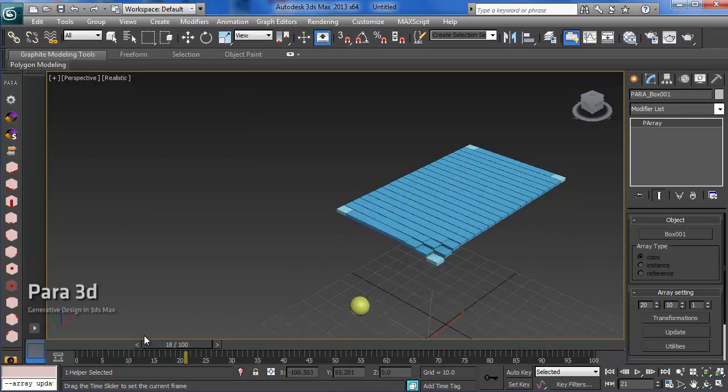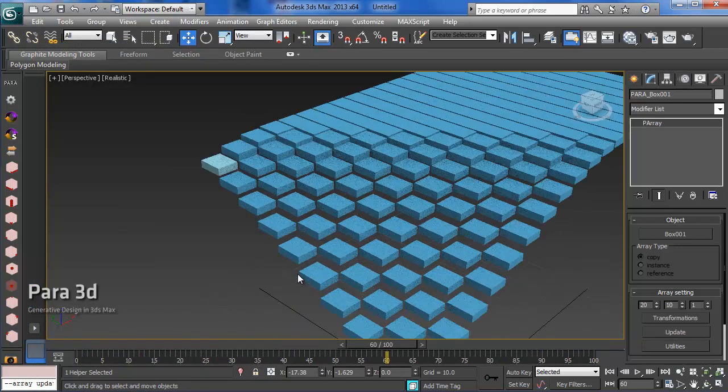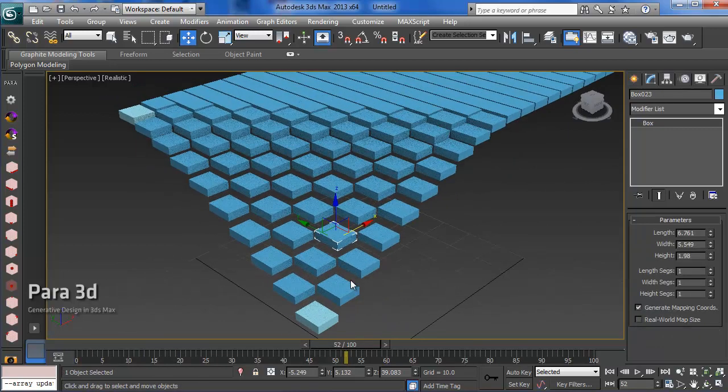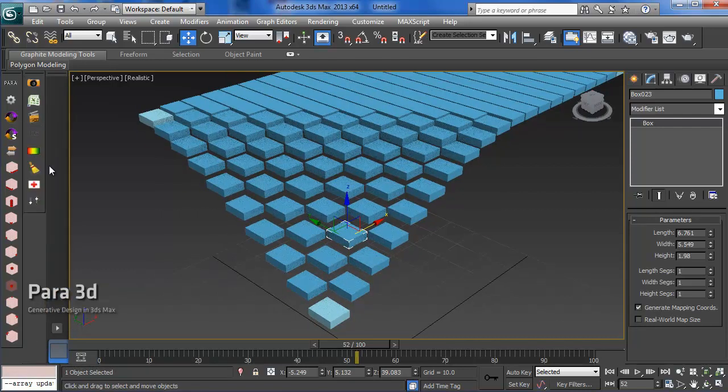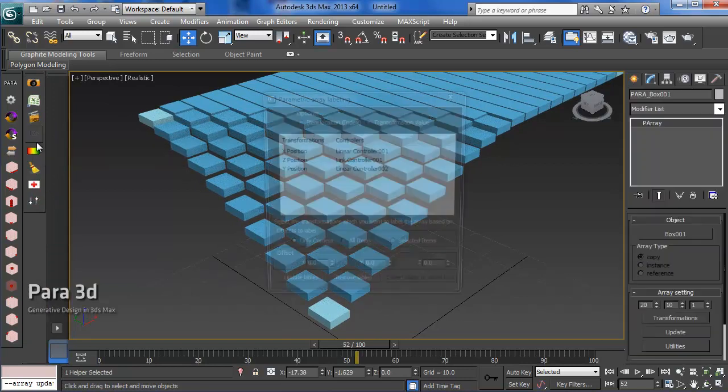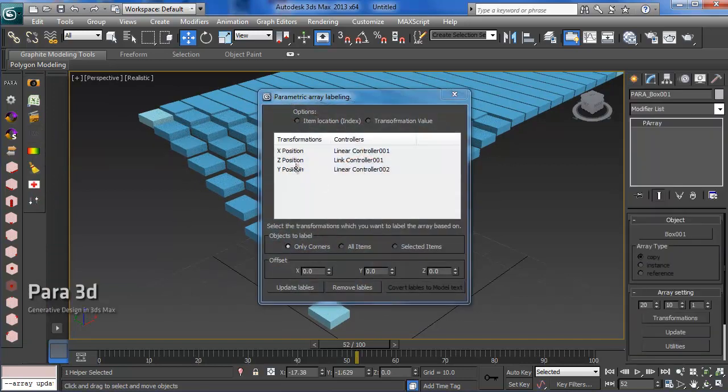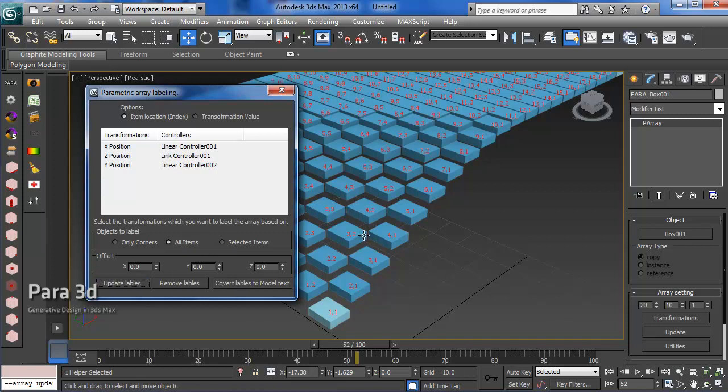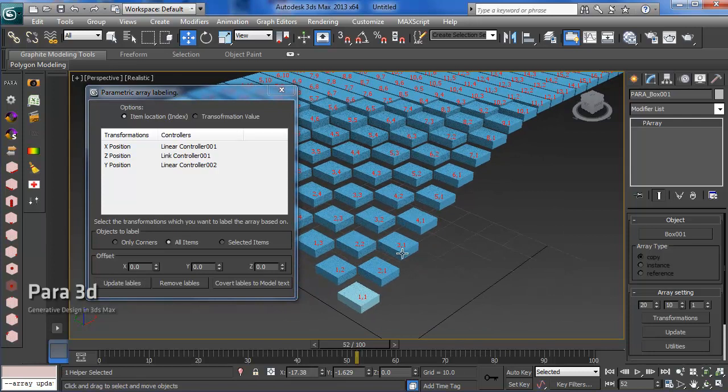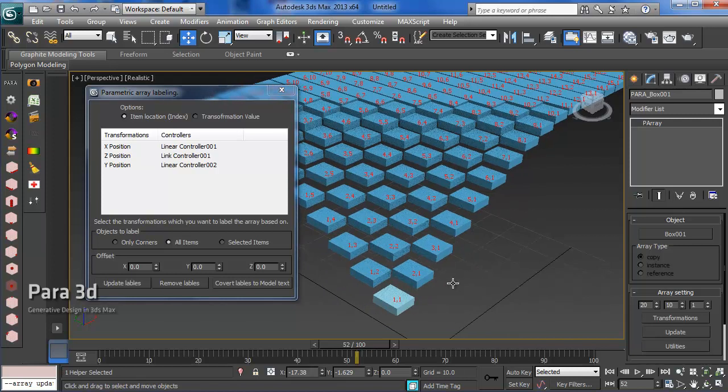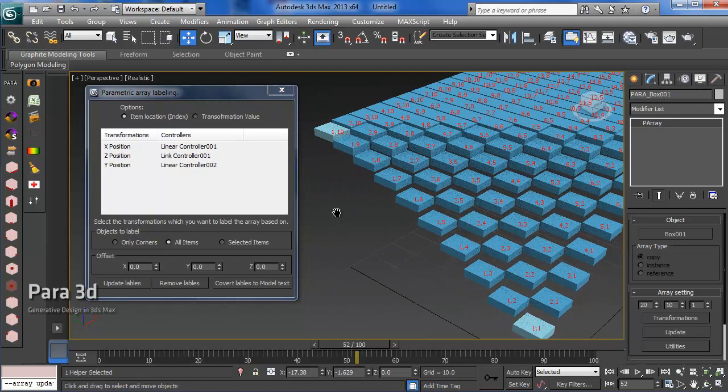That's how it works. You're getting more delay as you go in that direction. If you want to know what the index value is for these objects, you can label them using the label utility. I can use the label function with the item location index for all items. You can see that I have 1,1, 2,1, 3,1, so index 1 is increasing in this direction, and then 1,1, 1,2, 1,3, 1,4, 1,5 up to 1,10, which is index 2.